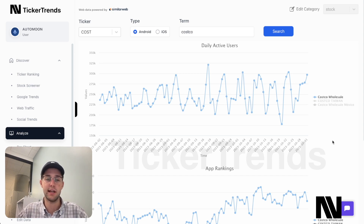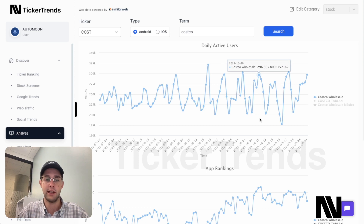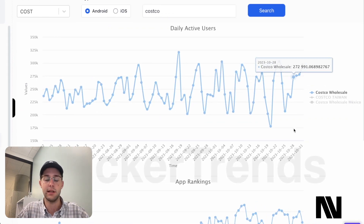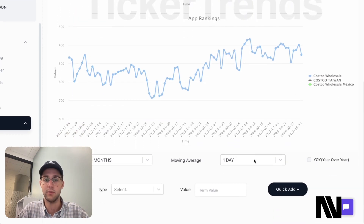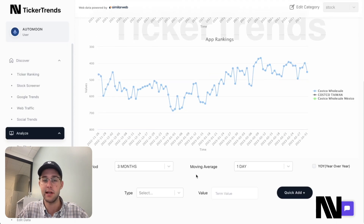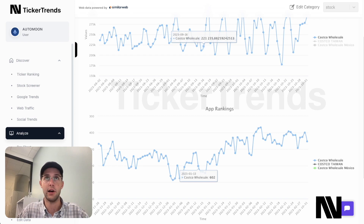This data is super exciting. Ticker Trends is a platform that allows you to look at social and alternative data sources for different companies. For example, here I'm looking at Costco and the Costco app daily active users, which can be indicative of how well this company will perform in the future. I can visualize this data and track large amounts of it all through the Ticker Trends platform. If you're interested, feel free to reach out to us at tickertrends.io.